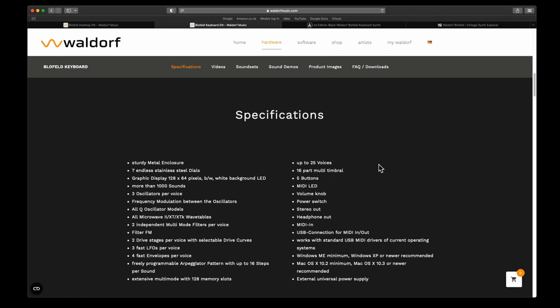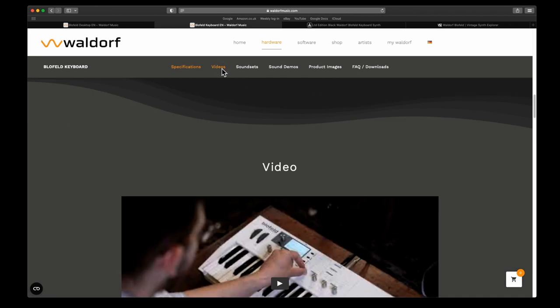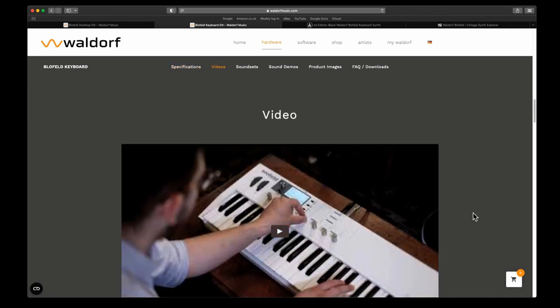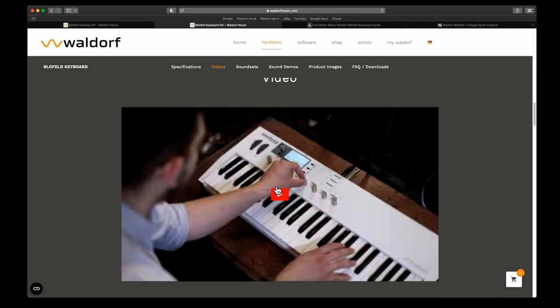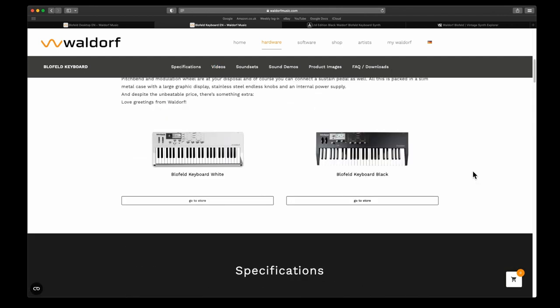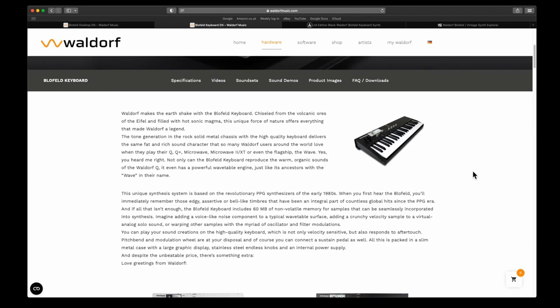Works with standard USB drivers and is Windows and Mac compatible, and it has an external universal power supply. There is a good video from this guy and I'll leave a link to this as well. I'll not play it because I'll probably get copyrighted.